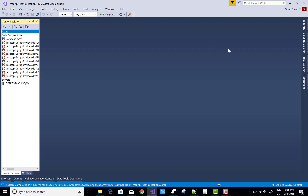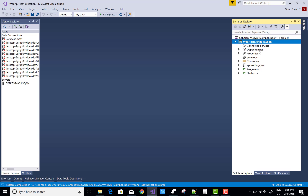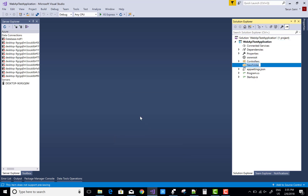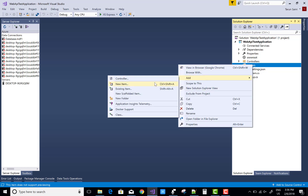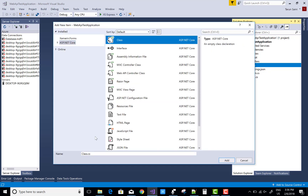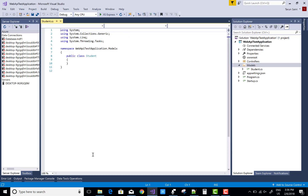So for the Web API, select a Web API from the context. After that you can add a model, controller, and services.